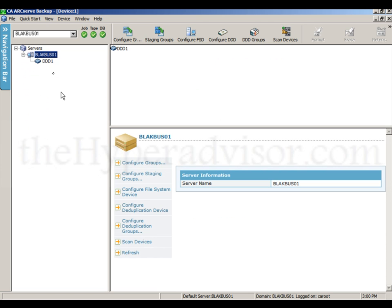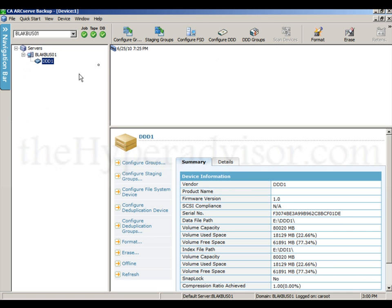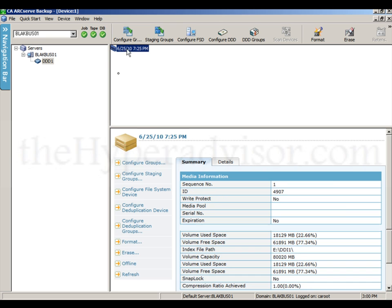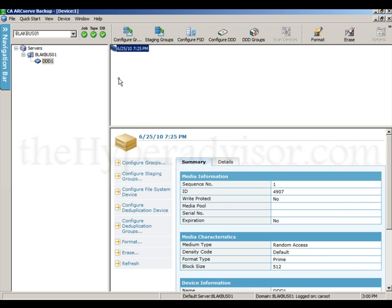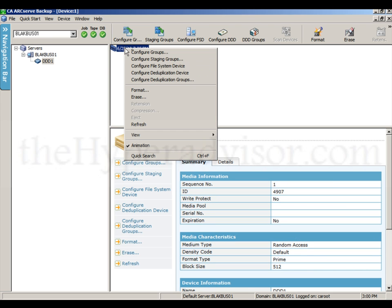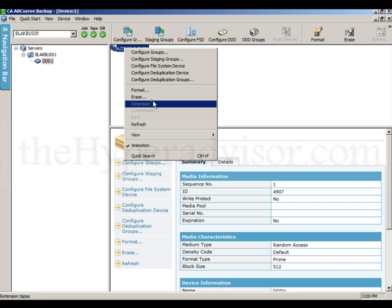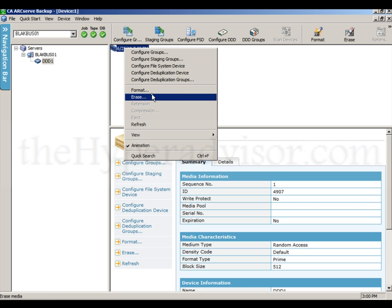So if we go into devices, we can see the DDOOC device is there. There is a tape in there. This is from the backup that we did on the primary. And you can see we have options where we can erase and format this tape.